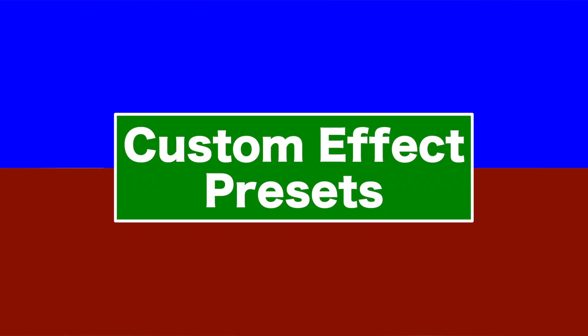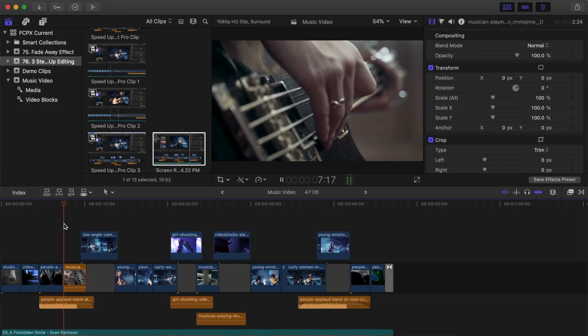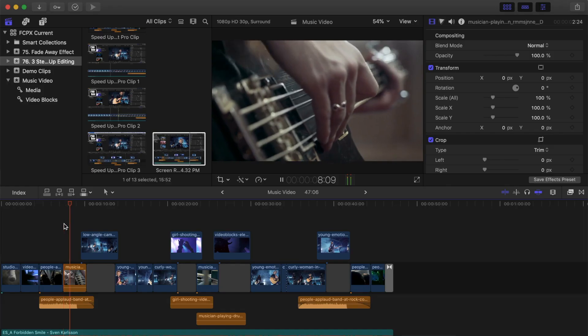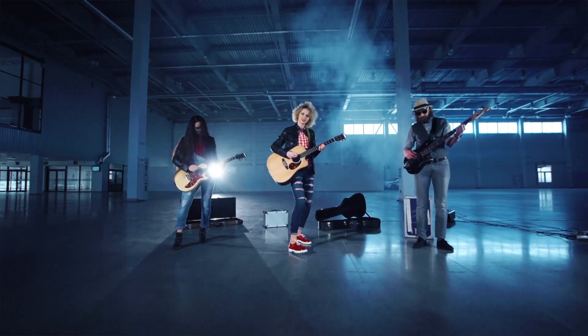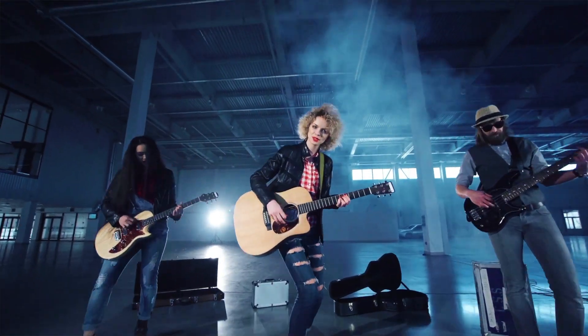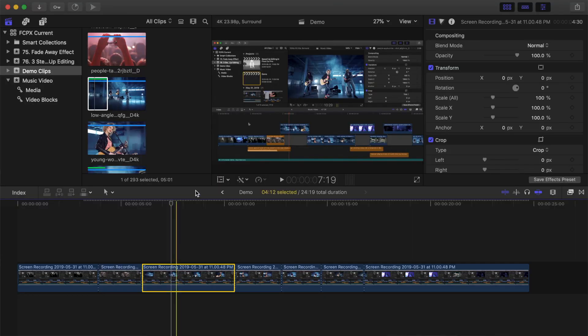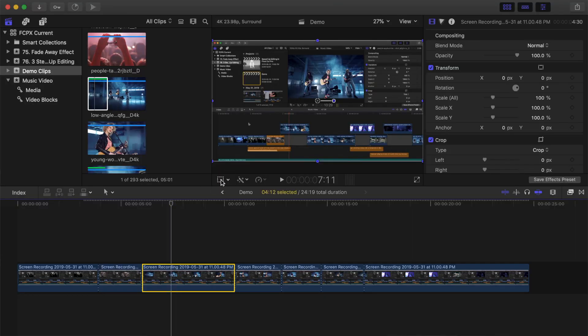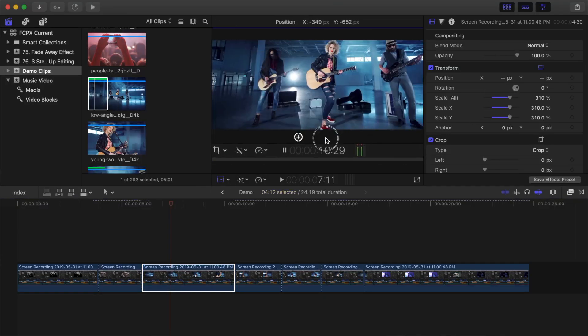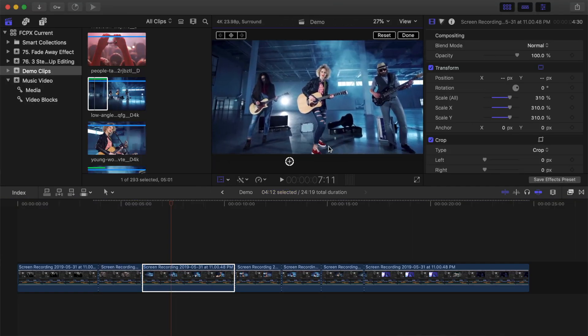Number two on my list is custom effect presets. You can take a number of steps you do regularly and save them as a custom effect preset. For example, when making tutorial videos, for the finished effect, I like to zoom in on the viewer in my screen recording. If I simply scaled up my clip, I would lose a lot of resolution and it would look like crap.